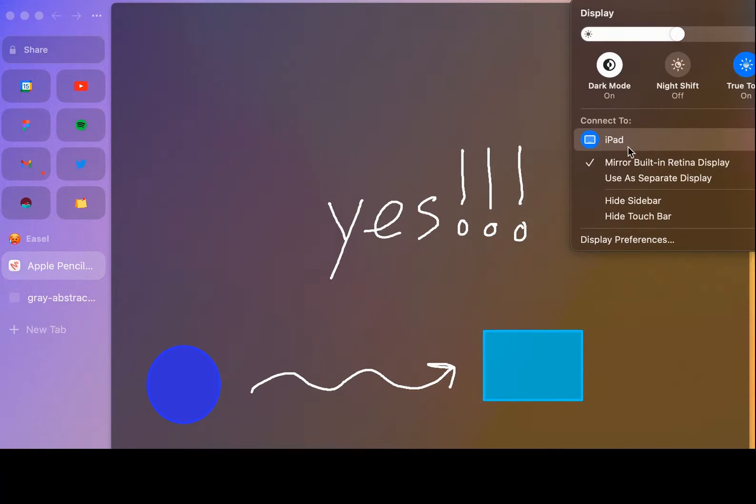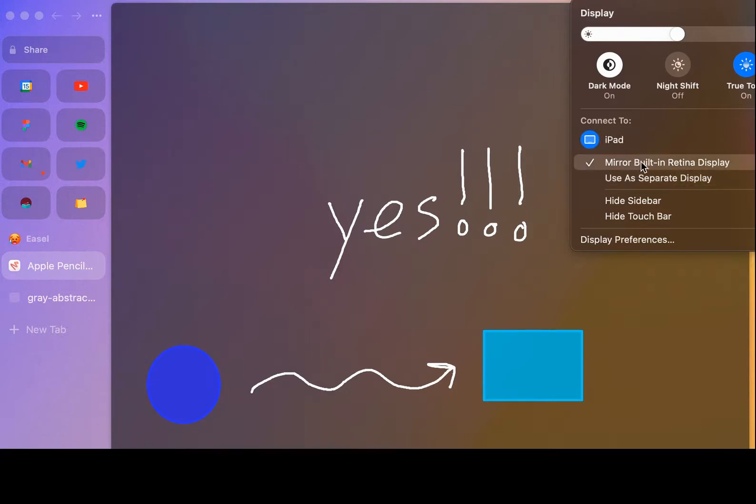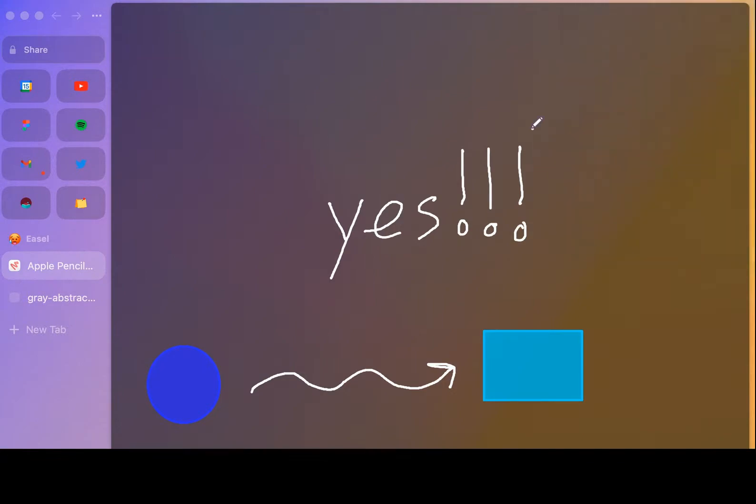Once I've connected it to the iPad, I can choose either option to mirror or use it as a separate display. I'm using it to mirror right now.